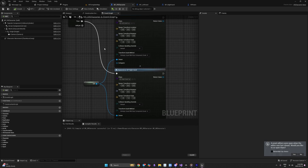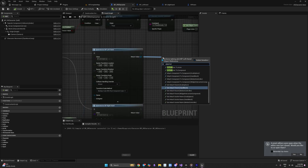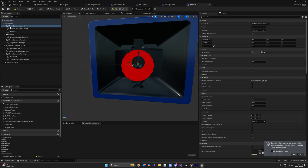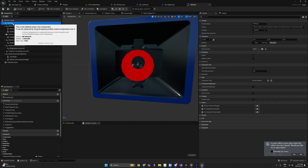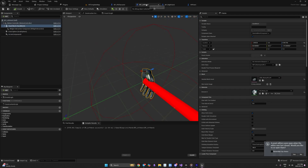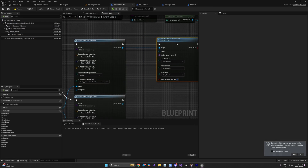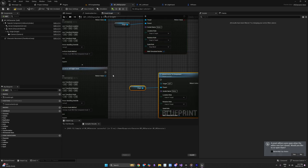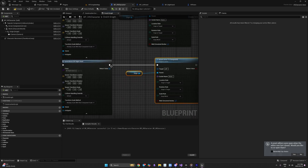We need to move the hands to where we are located and attach them. We'll use AttachActorToComponent. In the VR pawn the motion controller is a child of VR Origin, so we'll do the same — attach the spawned hands to our Origin component. Make sure to select Snap to Target and Keep World. Do this for both the right hand and left hand, then compile and save.